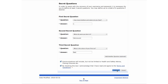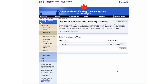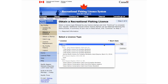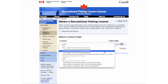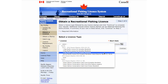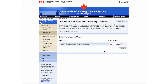After creating your account, or when you log into your existing account, you will automatically arrive at the Obtain a License page. Here you can select the type of license you wish to obtain. Click here to see a drop-down menu, and move your cursor over the choices to select. After you have clicked on the type of license you require, please select the start date for the license, for all license types except annual licenses.